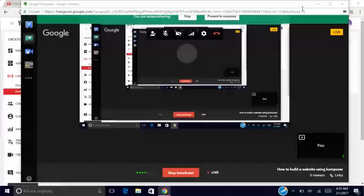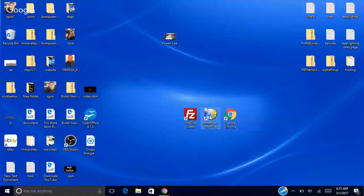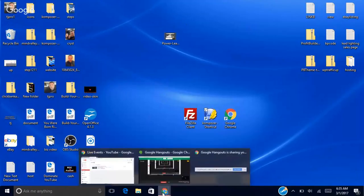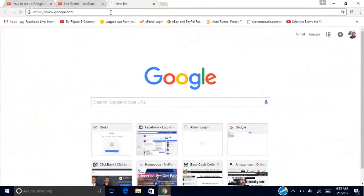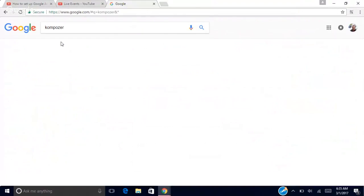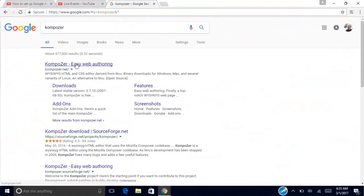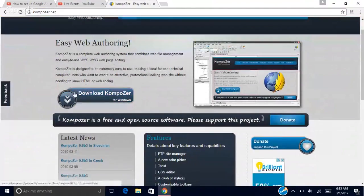Composer is free to download. I'm gonna show my screen and show you where you can get it. I already have it open — this is what the software looks like. The way you can get it is go to Google and type 'Composer' with a Z. Go to composer.net and click the download button — it's free.